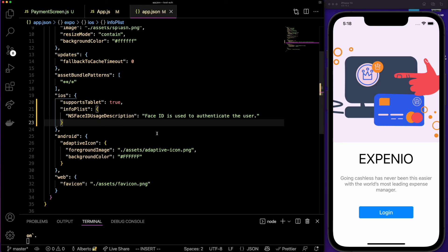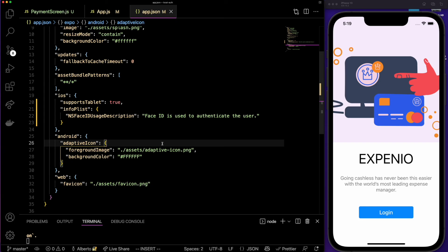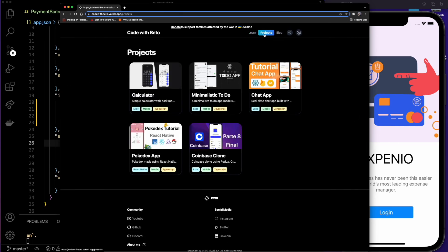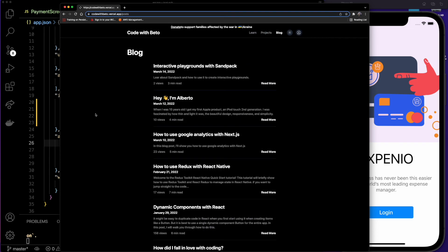After hitting save and building our application, it should work on an iPhone device with Face ID or Touch ID. That's all I wanted to show you guys. If you liked this video and learned something, please give it a like and subscribe. Let me know in the comments what you think, and don't forget to check out my platform Code with Beto where you can find all the project resources and my blog. Thank you so much for watching, see you in the next video!